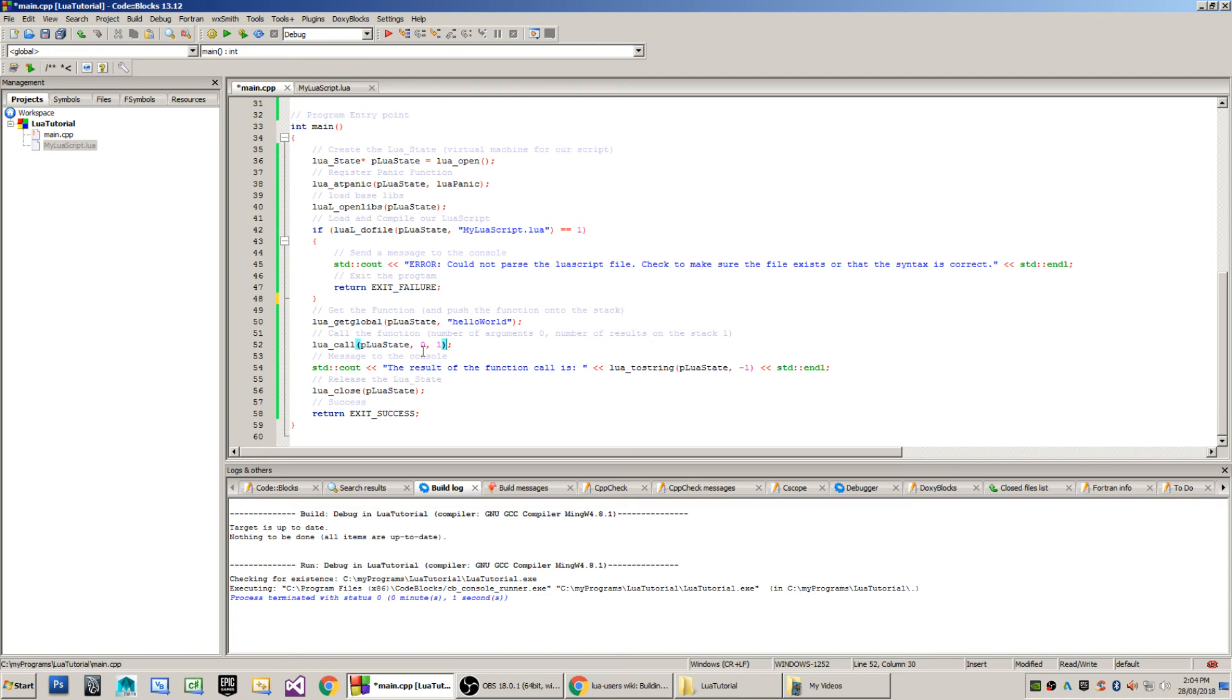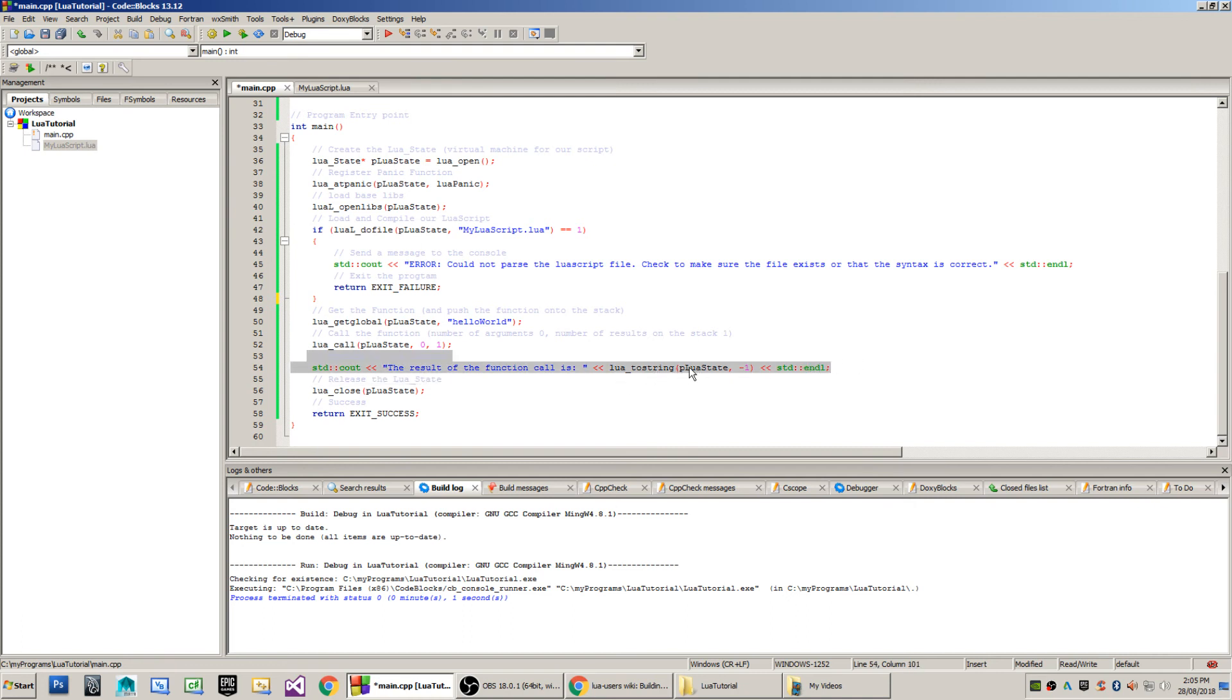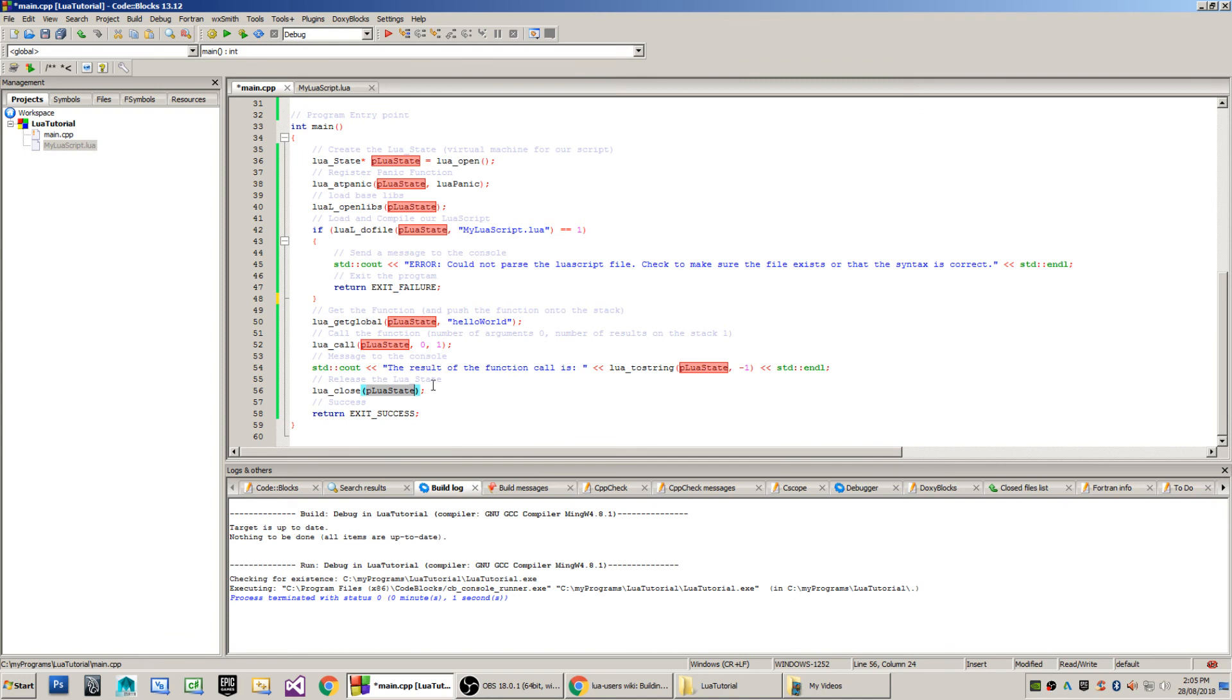Once that function has been executed, then it will push the return value from that function onto the stack, which is then printed in this line here. When we call Lua underscore two string passing Lua state minus one, which will grab the first value from the stack and convert that into a string. We then call Lua close, and we pass to that the pointer to the Lua state, or rather the Lua virtual machine to shut it down.